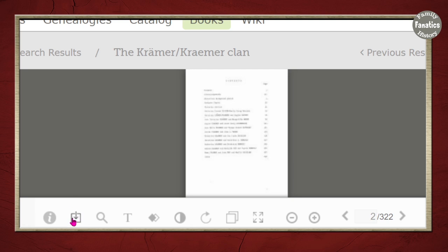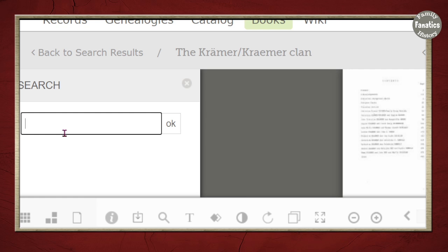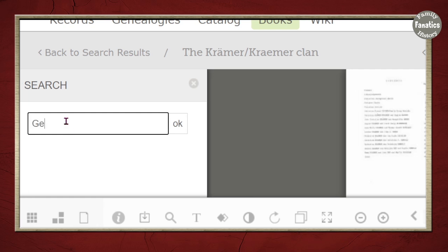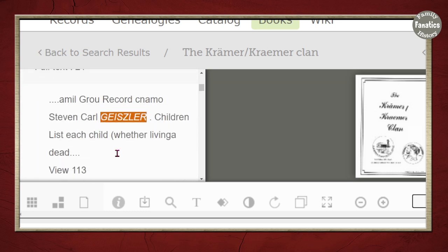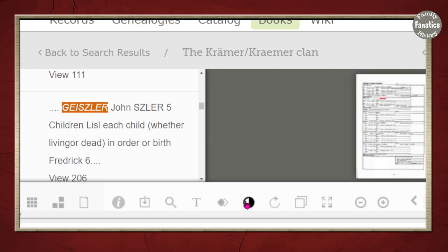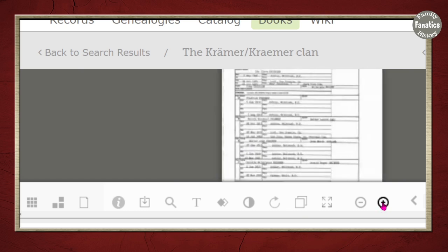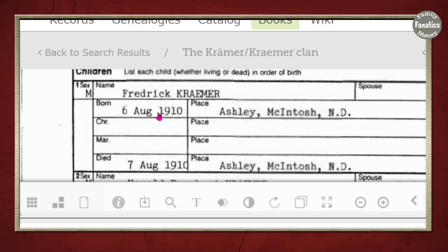If you want to print or download any of the pages you find, that's what the print icon is for. But the icon I use the most is the search icon — it pops out a search window. I can type in the last name Geisler and click OK. There are 21 results. I'll come down a few entries to find a deceased person in this book, then use the plus and minus buttons to zoom in. This child was born in August 1910 and died a day later. So this is a group record, and that's how you navigate through here.